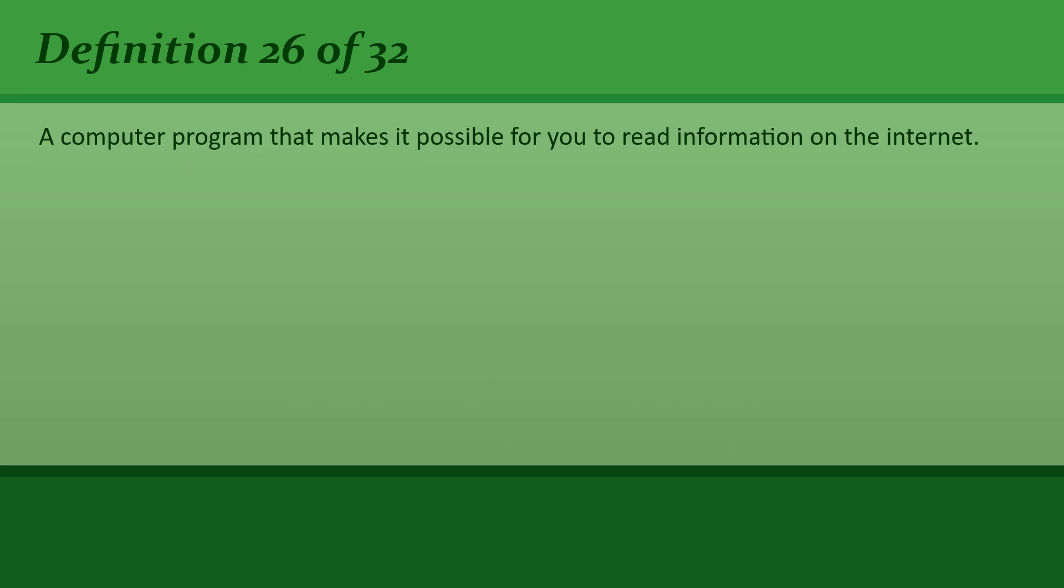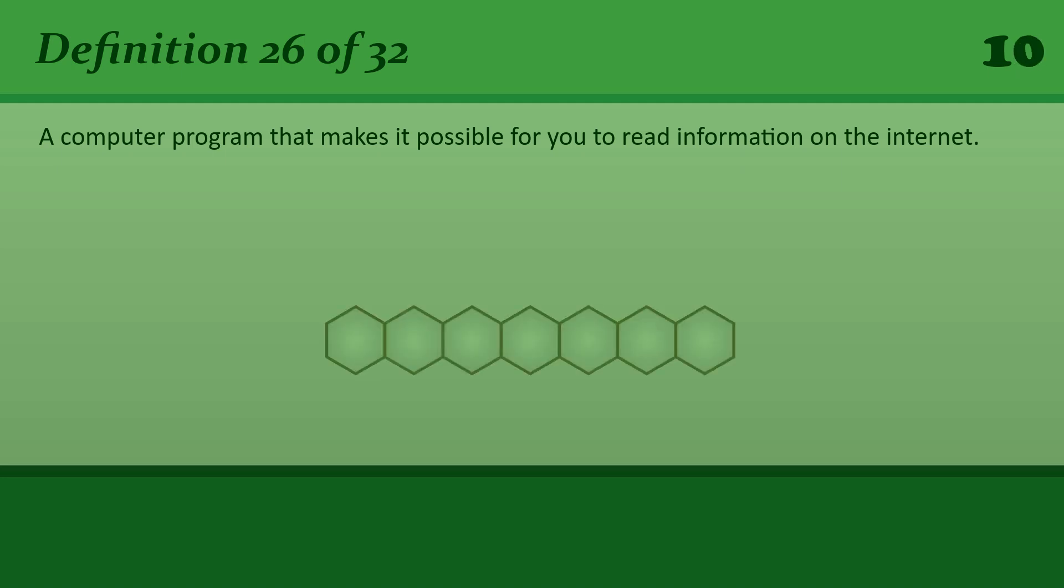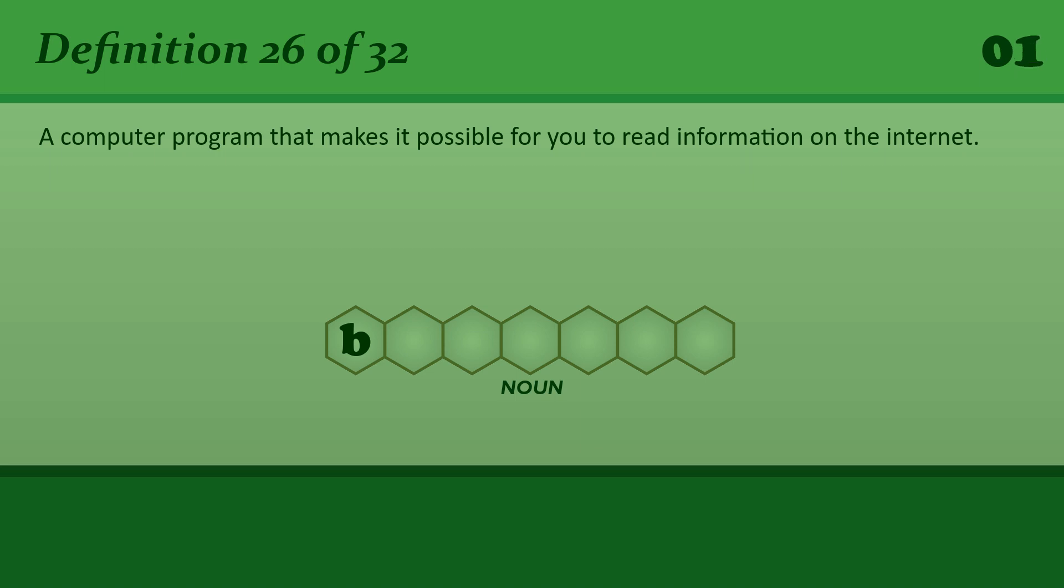A computer program that makes it possible for you to read information on the internet. Browser. A web browser.